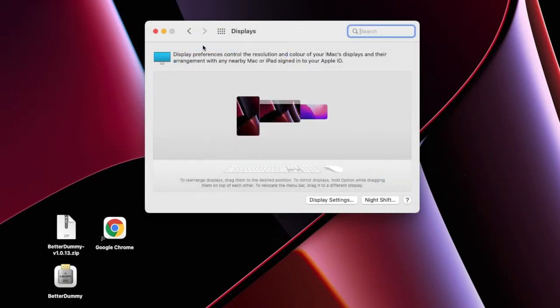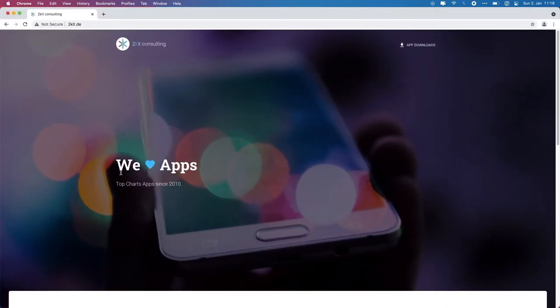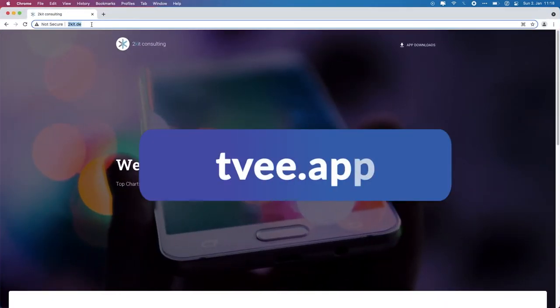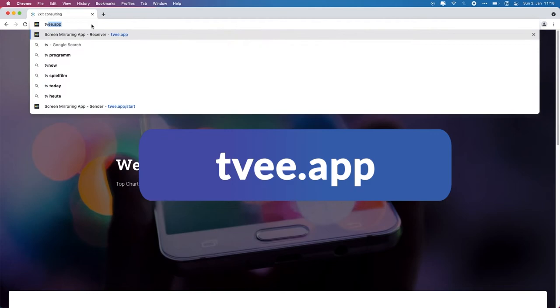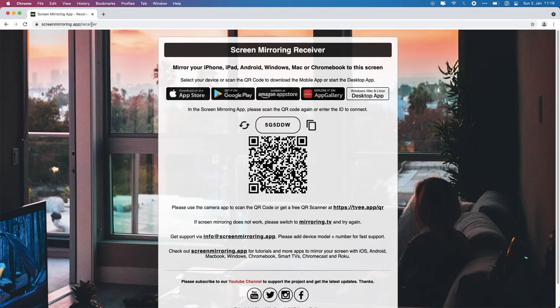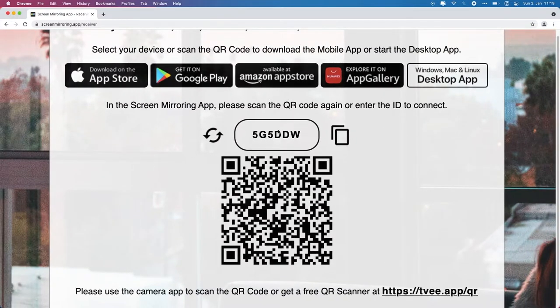After everything is set, we switch to the receiver device on which the screen is to be expanded. Open the Chrome browser and enter the address displayed. A code is now displayed on the website, which we need on the transmitter device.